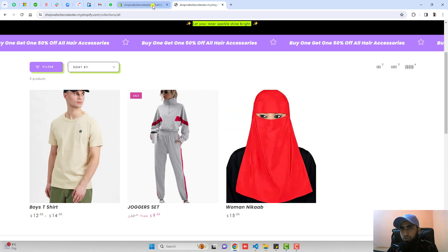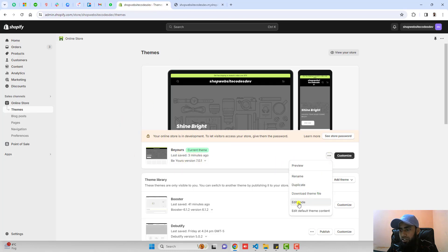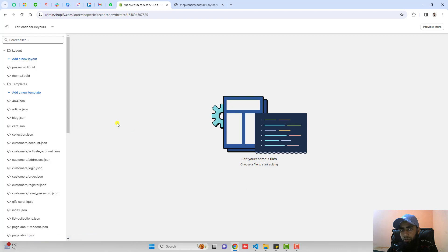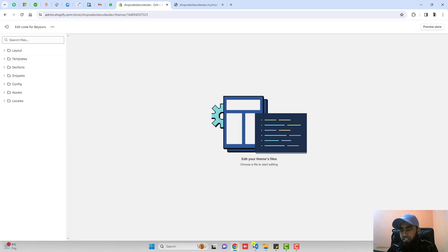You should go to the dashboard of the store. Here you can see I have installed Be Yours theme. You should click on these three dots. Click on edit code. We have some folders and files.